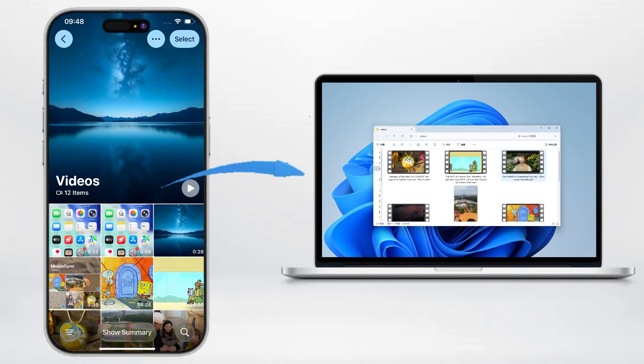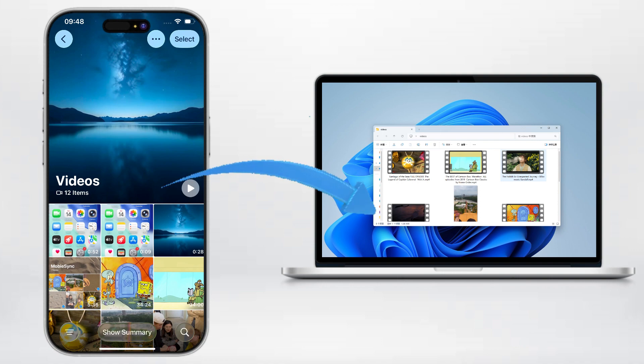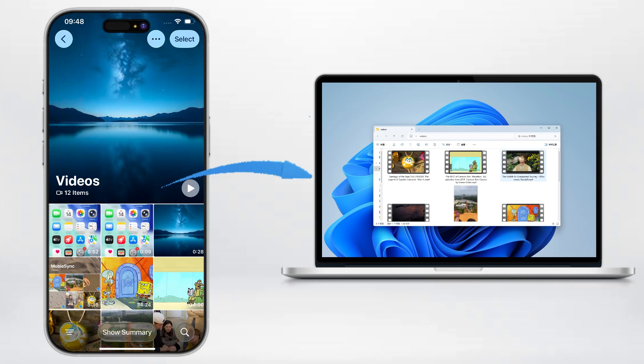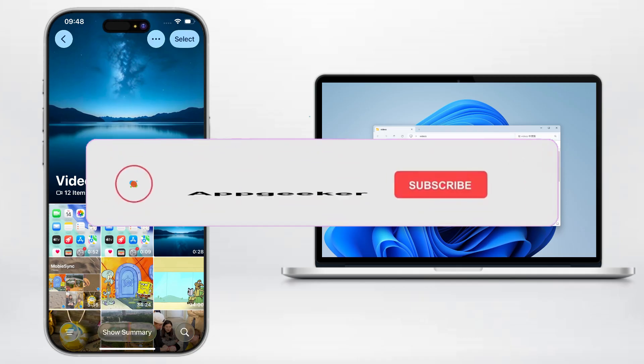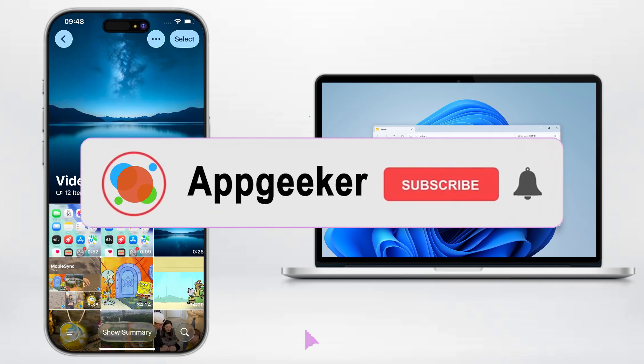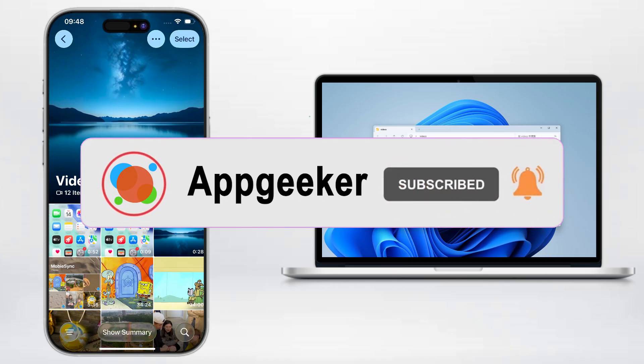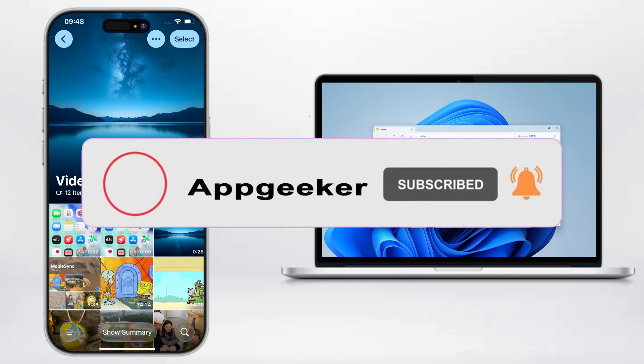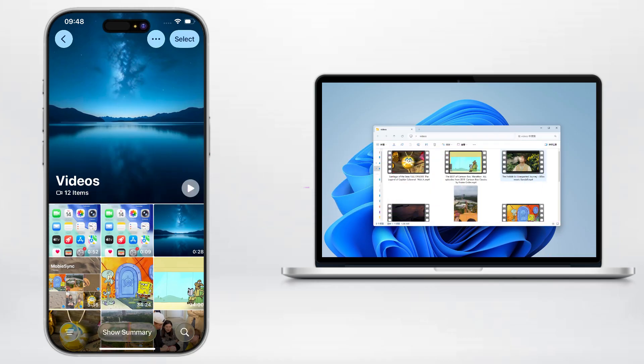And that's four super easy ways to move your videos from an iPhone to a laptop. Whether you like cables, wireless, drag and drop, or fast software, there's a method here that fits your style. If this video helped you out, drop a like, subscribe, and leave a comment telling me which method worked best for you. Thanks for watching.